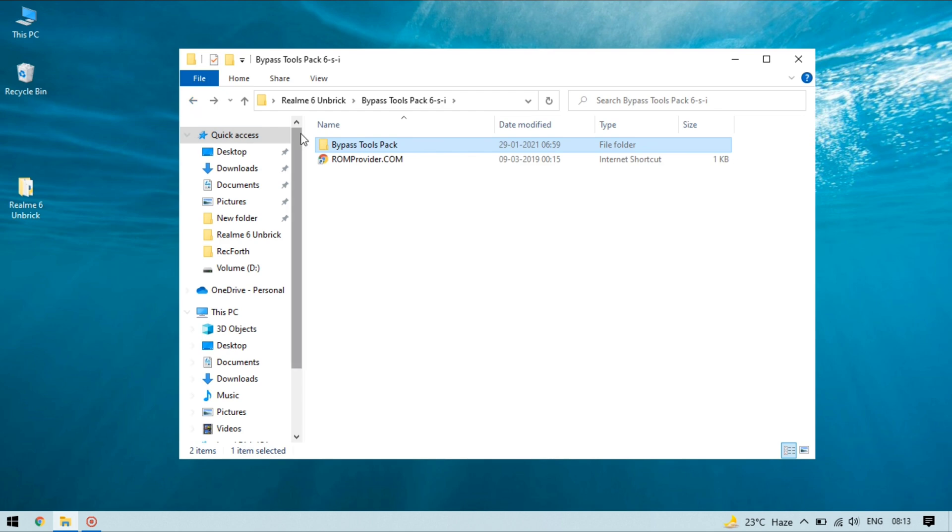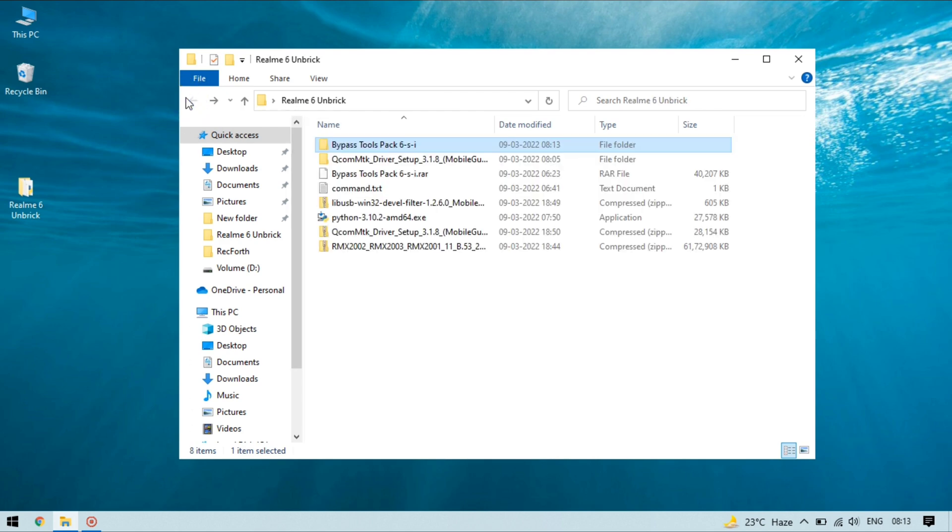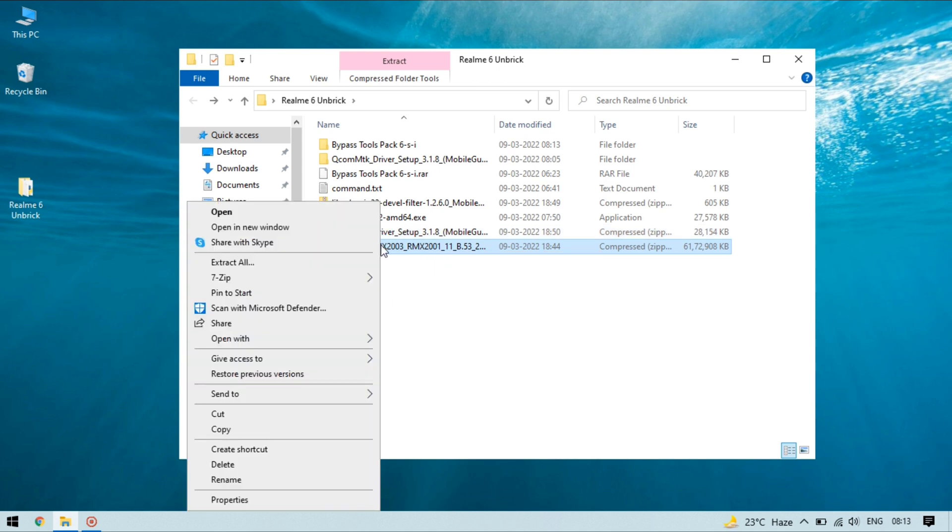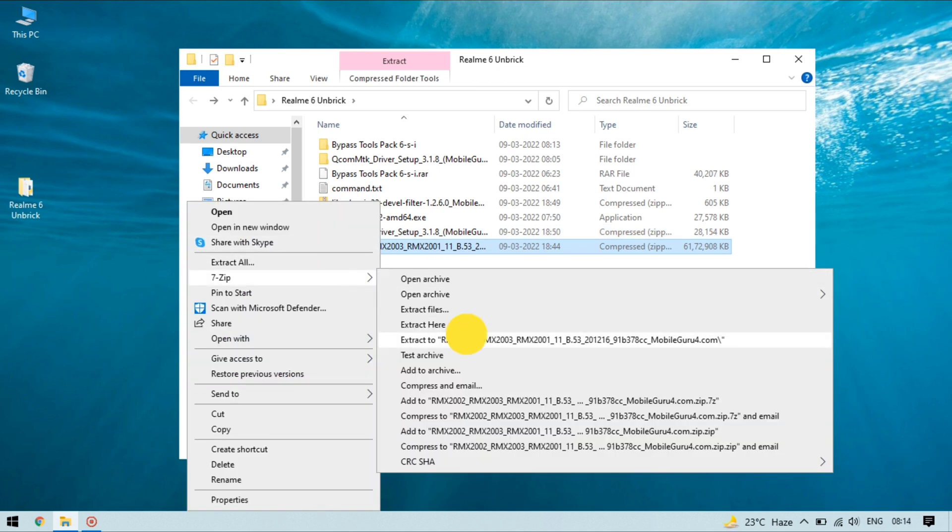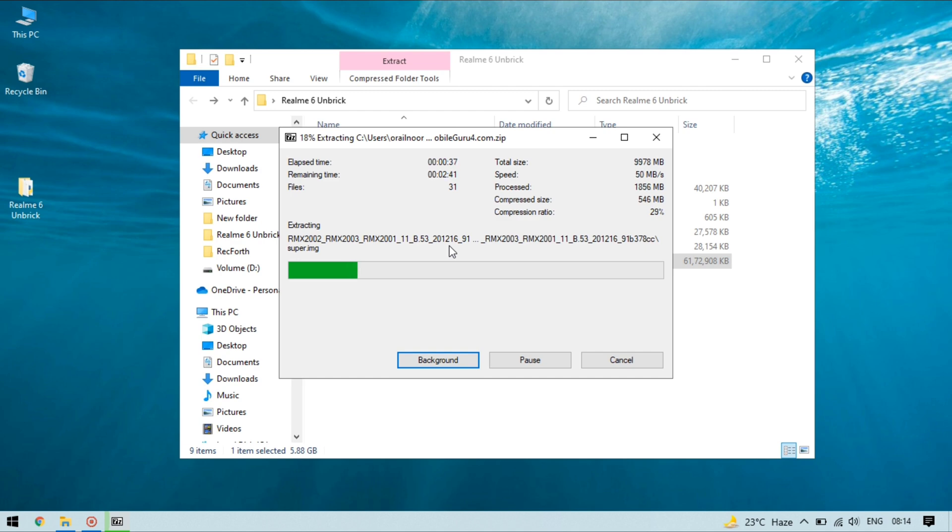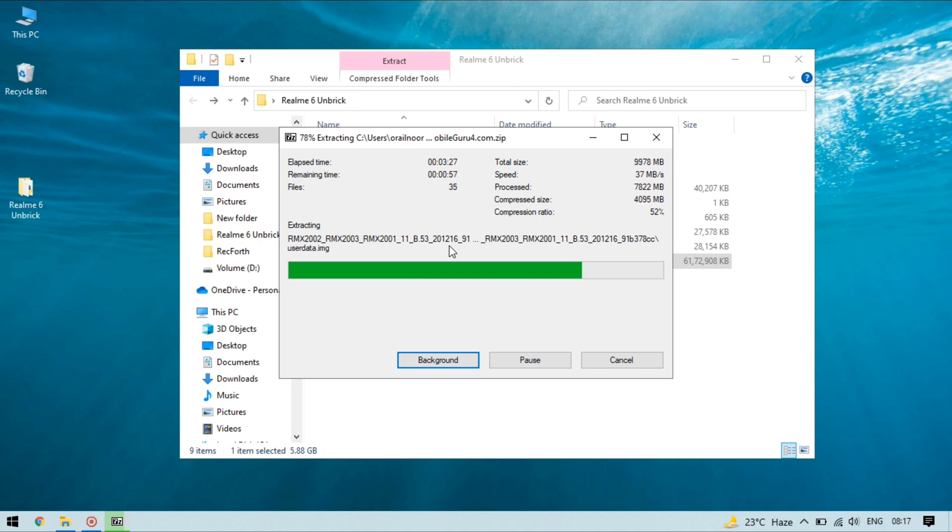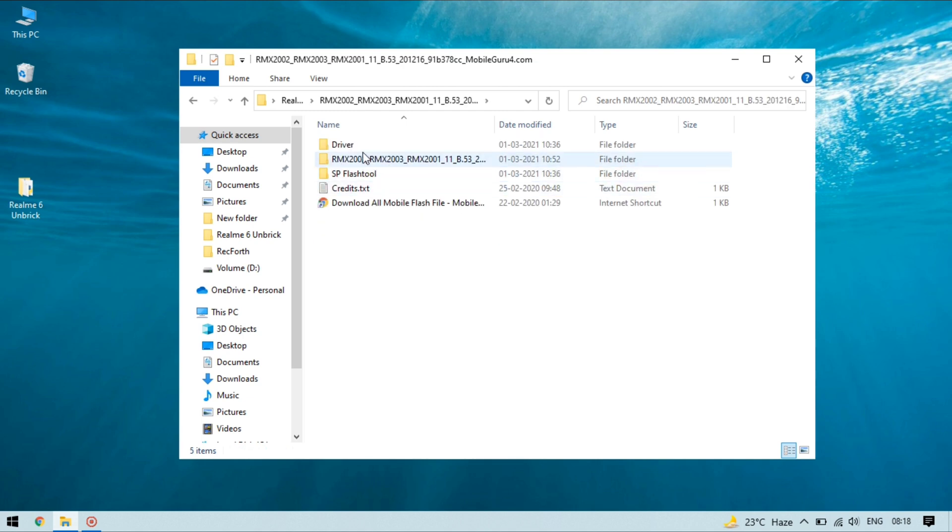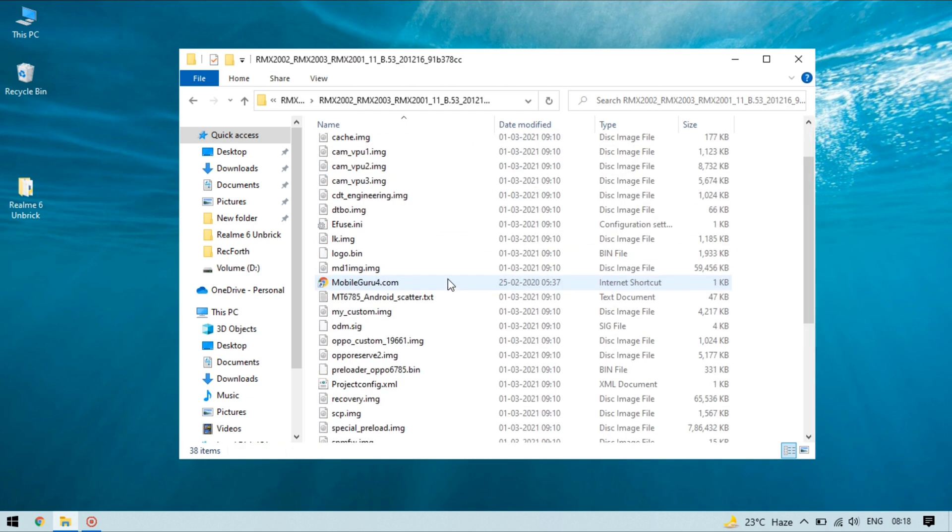And it's time to extract the firmware file. So this is the firmware file, I am gonna extract this. It may take three to five minutes, it depends on your computer speed so I'm gonna fast forward the video. Firmware is now extracted. These are the firmware files we will flash with the help of SP flash tool.